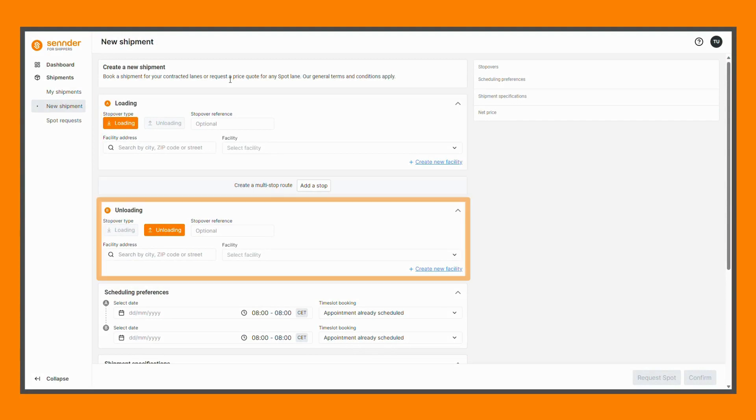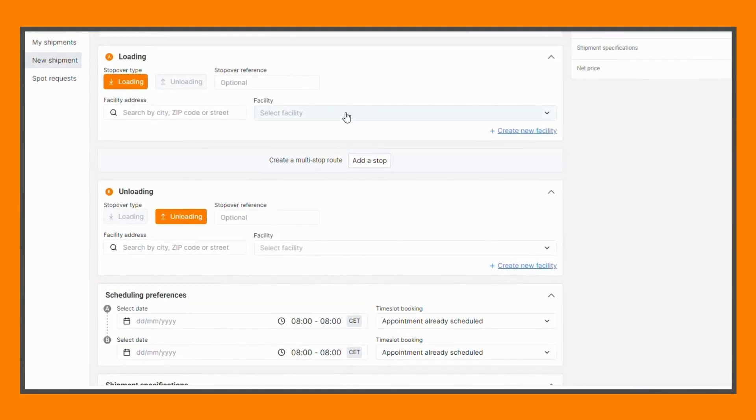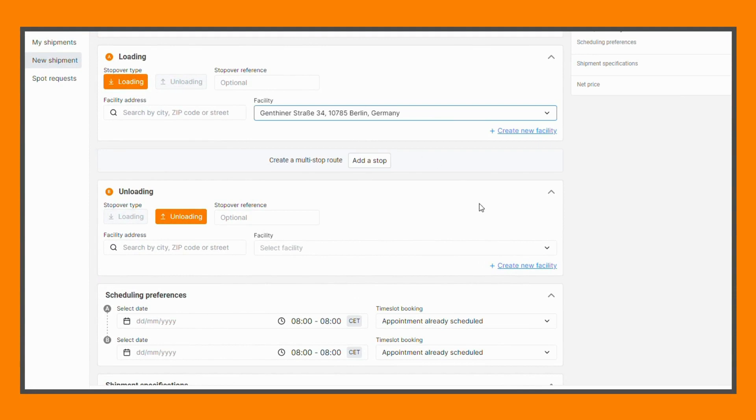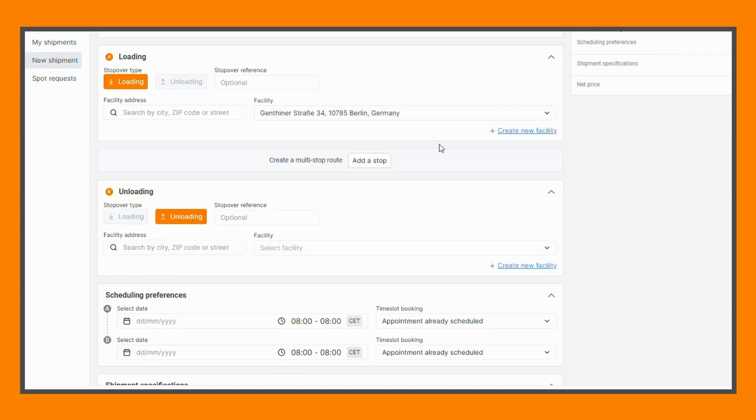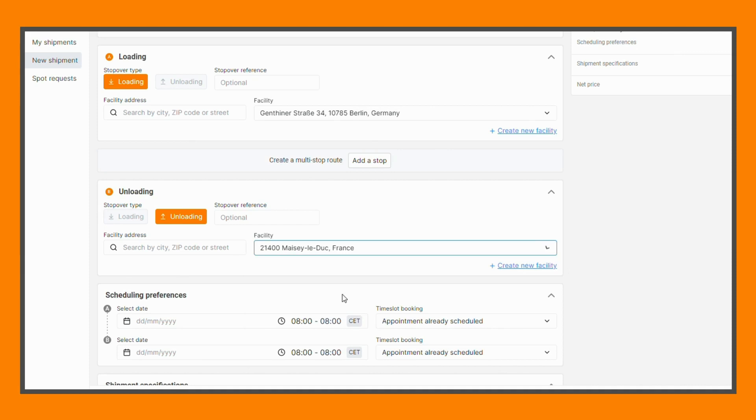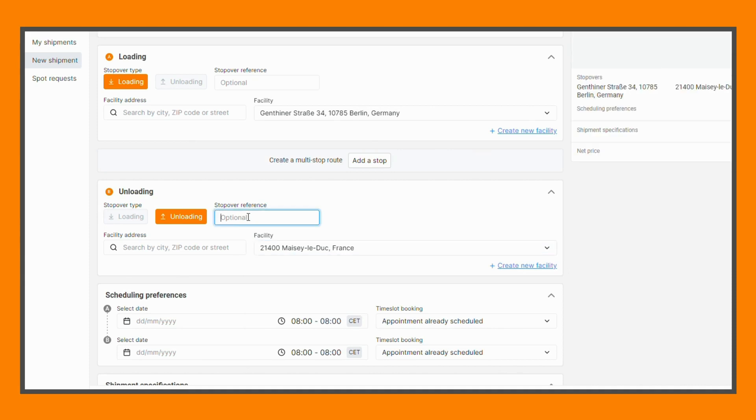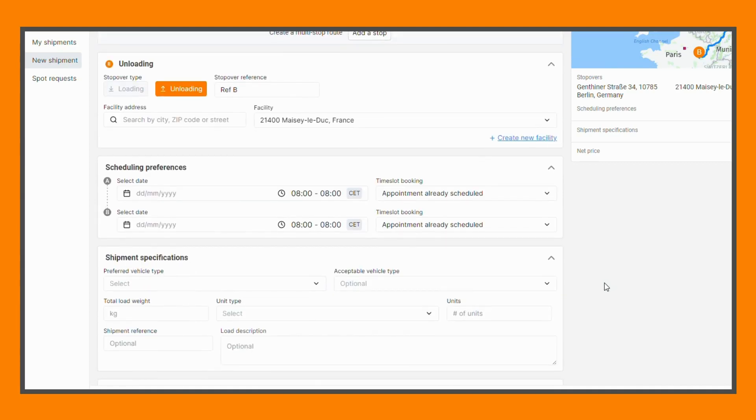Choose from your existing facilities or create a new facility if needed. You can also provide a reference number for each stop. Next, enter your shipment requirements such as date and time windows for every stop.